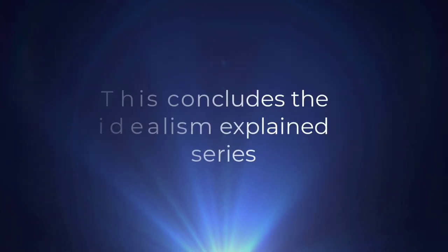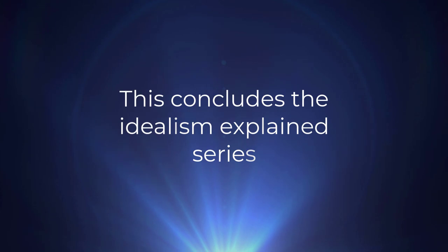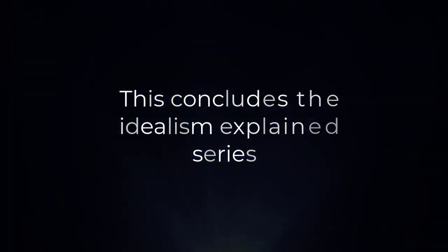I hope that my viewers have enjoyed this series. And so this concludes the Idealism Explained series.